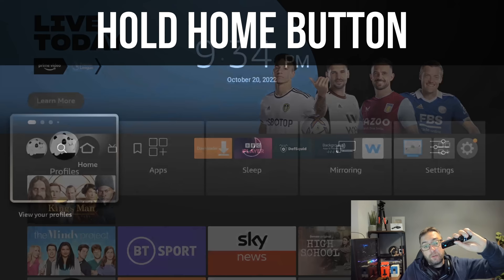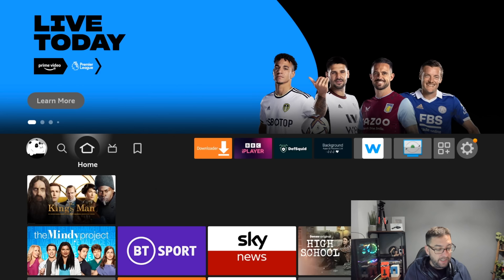In your system menu you can access profiles, apps, mirroring and your settings really quickly. So that's simply by holding down the home button in the middle.